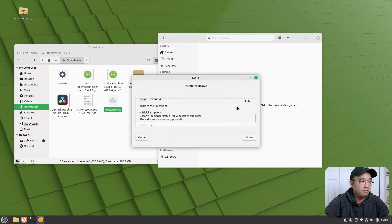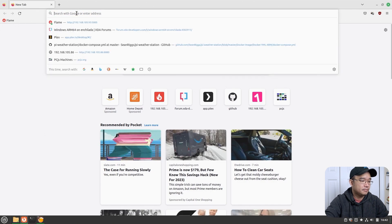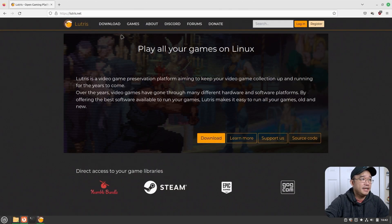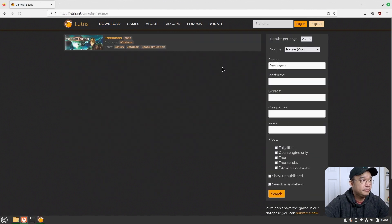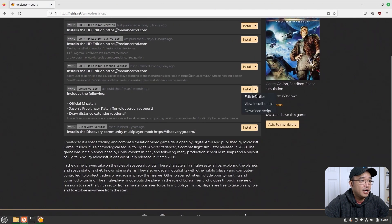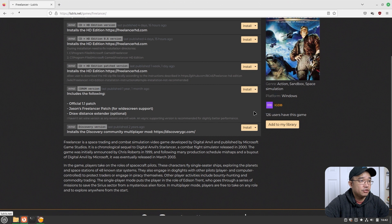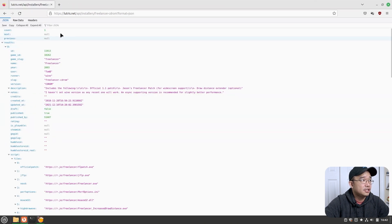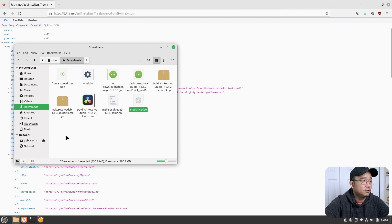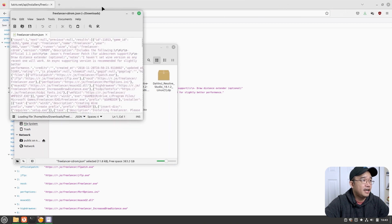I'm not going to install from there. What I'm going to do is open up my browser, go over to Lutris, search for the same exact game, and download that edition — but what I'm going to do is grab and download the script. From here I can just save it and I'm going to call it Freelancer CD-ROM JSON, save it to my downloads folder, and then go over to my text editor to modify it.